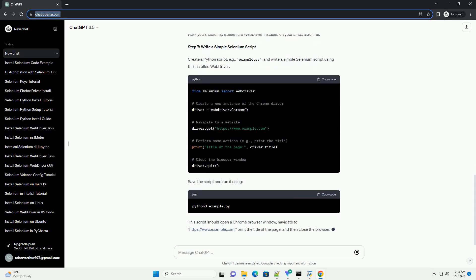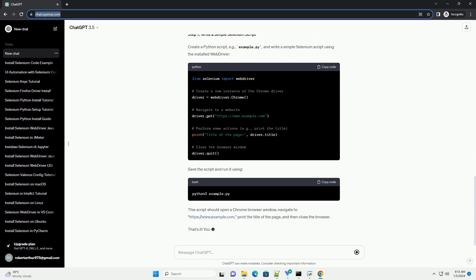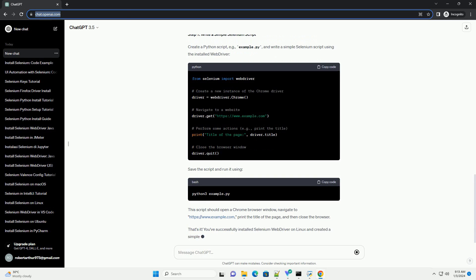Step 3: Install Selenium WebDriver. Once Python and pip are installed, you can use pip to install the Selenium WebDriver library. Run the following command.